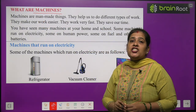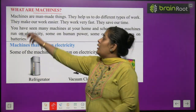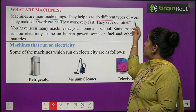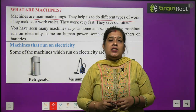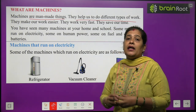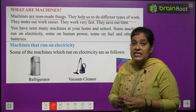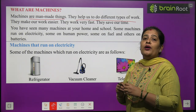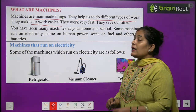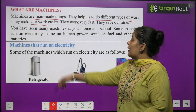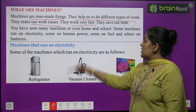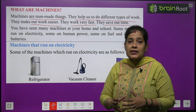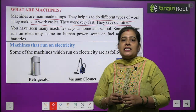What are machines? Machines kya hoti hai? Machines are man-made things. They help us to do different types of work. Machine man-made, matlab insaano dwara banayi gayi cheez hai, jo hamare tarah-tarah ke kamon ko karne mein help karti hai. They make our work easier — wo hamare kaam ko aasaan banati hai. They work very fast and save our time — wo bahut jaldi-jaldi kaam karti hai aur samay ki bachat karti hai.